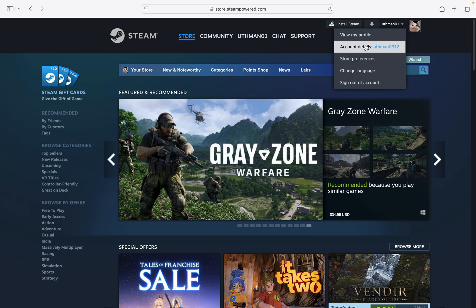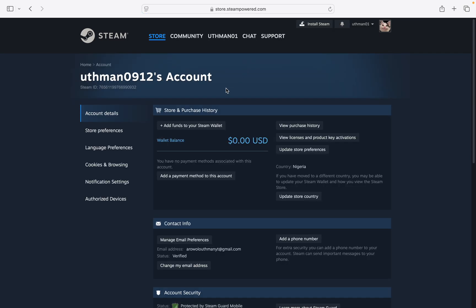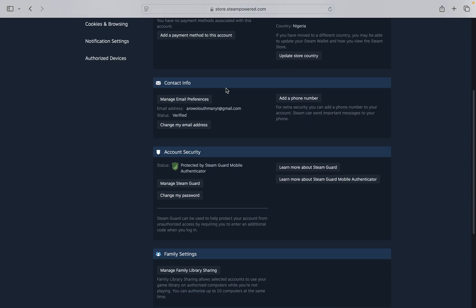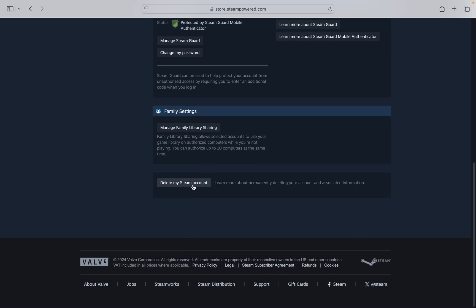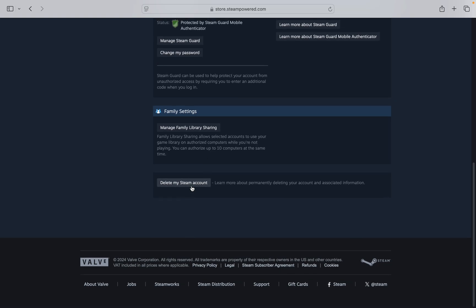Once you click on it, click on account details. Right here in account details, scroll down to the bottom and click on delete my Steam account.